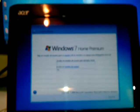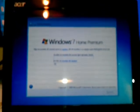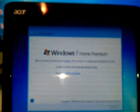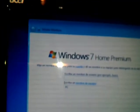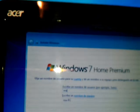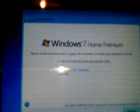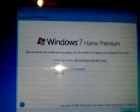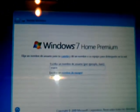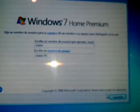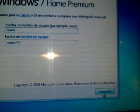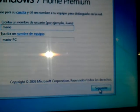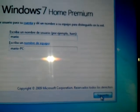It asks you for a name. This will be the name of the PC, so I will put a name. Mario, for example. The PC will be Mario PC. After that, click next.